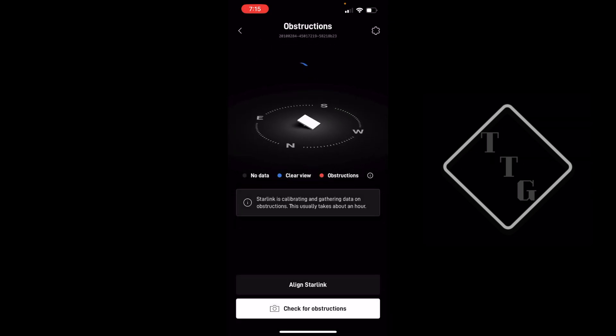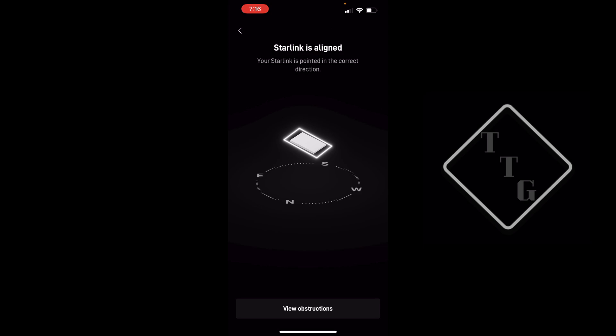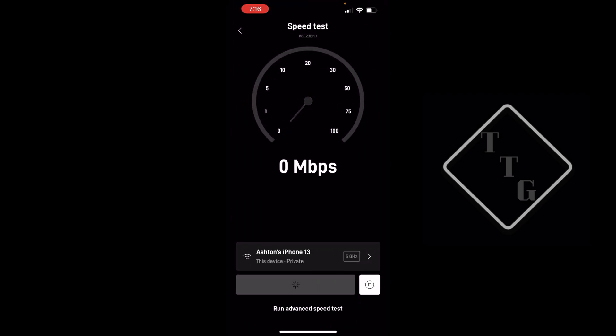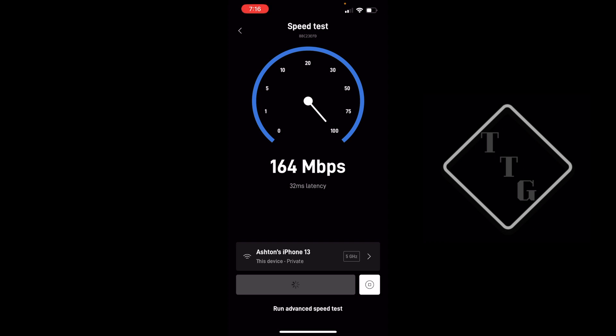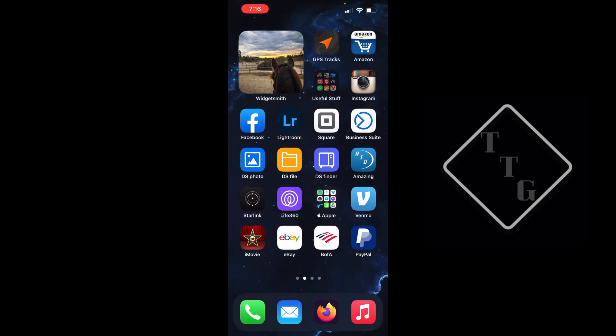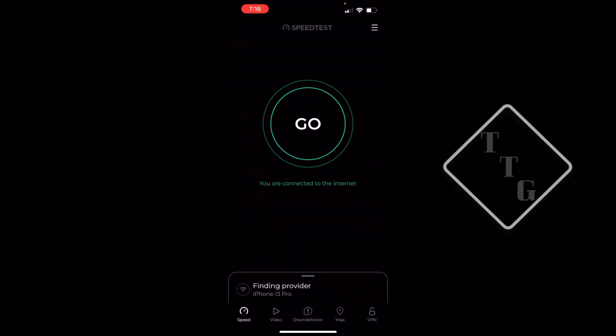There we go, so now I've rotated it and you can see it's basically in line now. Let's check obstructions. We don't have really any obstruction map yet, that'll take some time to do. Now that it's fully in alignment, let's do one more speed test to see what it's doing now. Wow, so now that it's in perfect alignment, we're now getting about 160 down. That's pretty good. And wow, upload is actually pretty good now, it's averaging about 24 megabits upload compared to 15 before. That is substantially better.